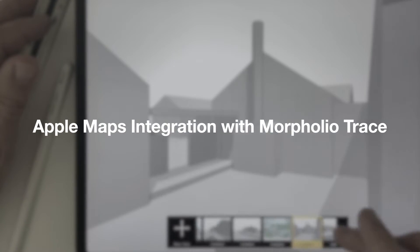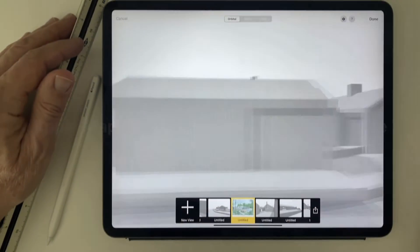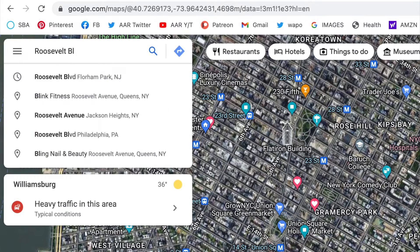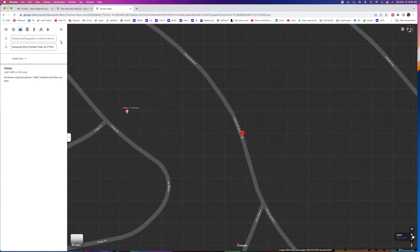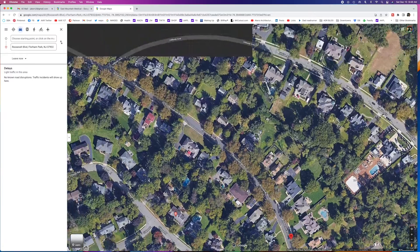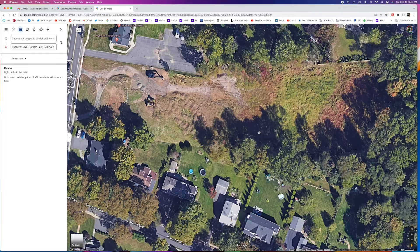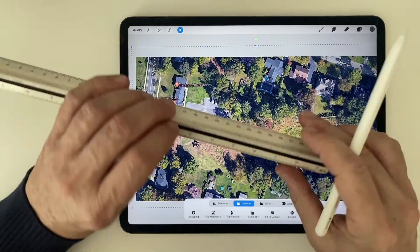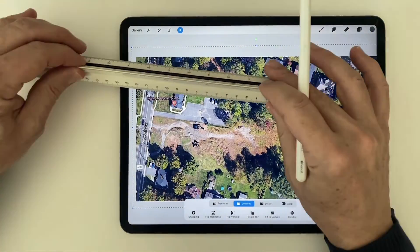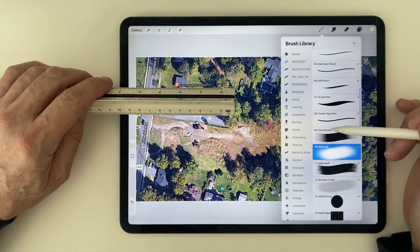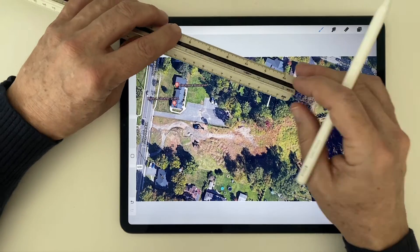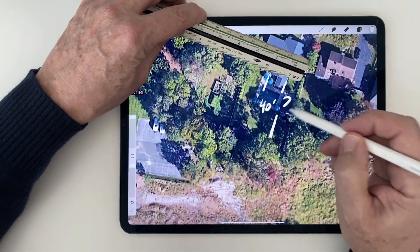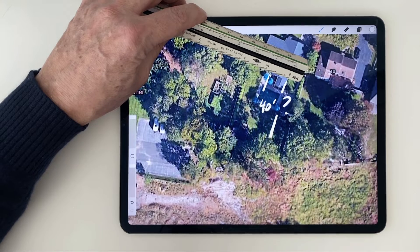Having good, clear site information is critical to good design. But locating your site on a desktop app, then zeroing in on just the area you need, then trying to figure out the scale of that zoomed-in area, then exporting that image to your digital drawing app — that can all be a lot of work. But if you don't take the time to do it right, you run the risk of wasting a lot of hours working on a design that doesn't fit the site.